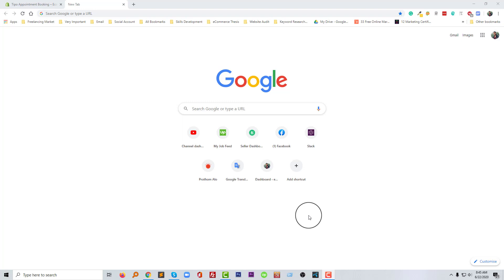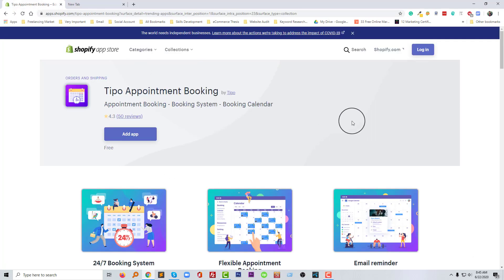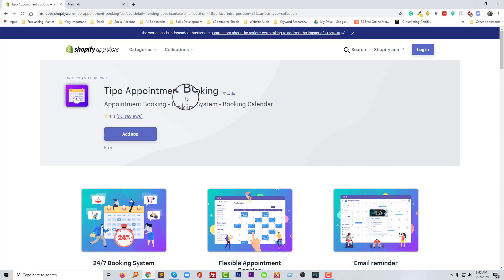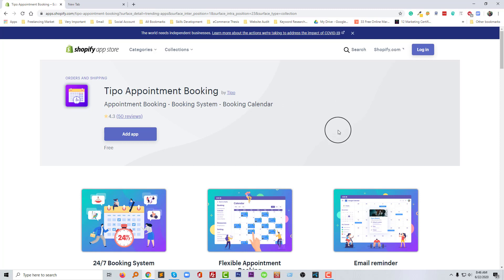So let's get started. First of all, I am going to introduce a trending plugin named Tipo Appointment Booking. This is currently trending app in Shopify app store. We are going to use this app in our tutorials to show you how to add appointment booking system.